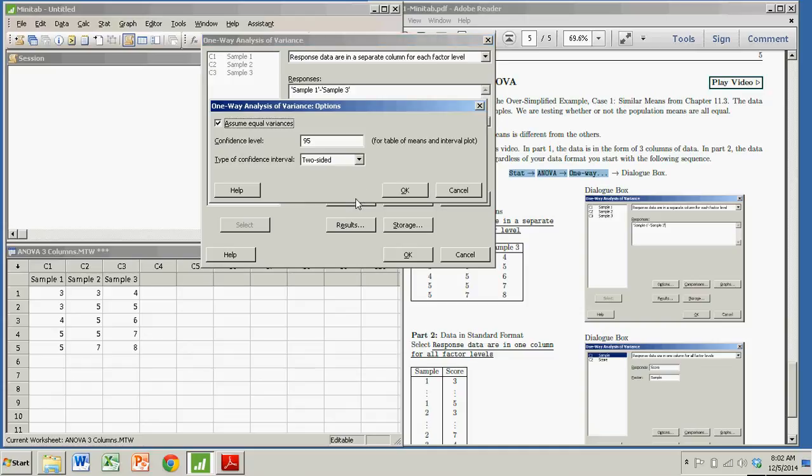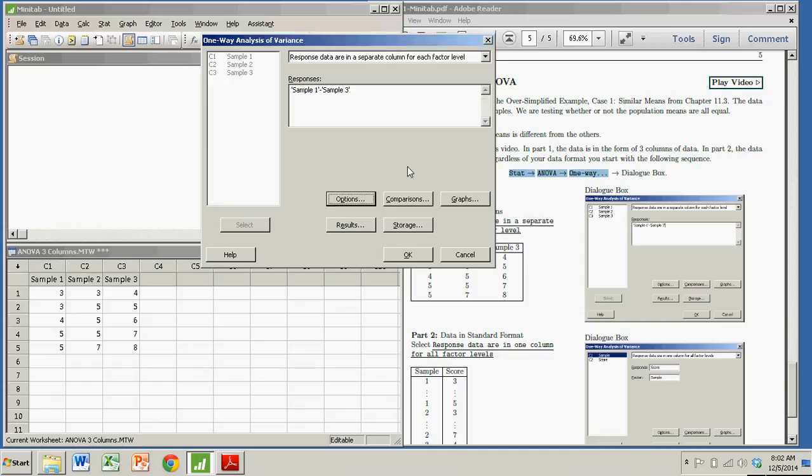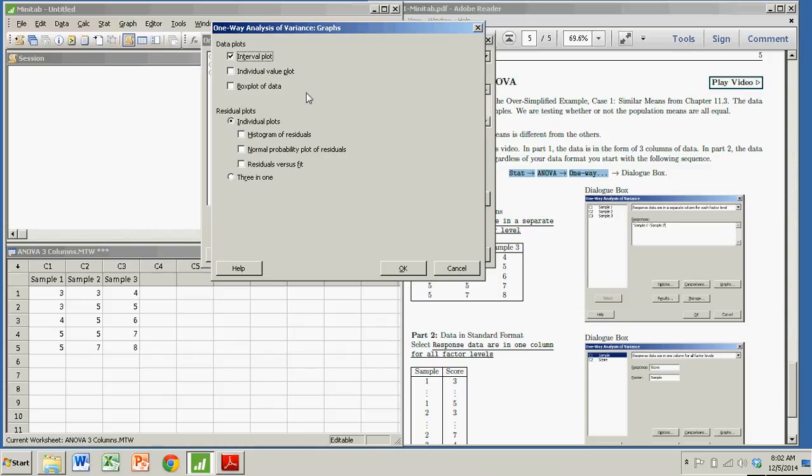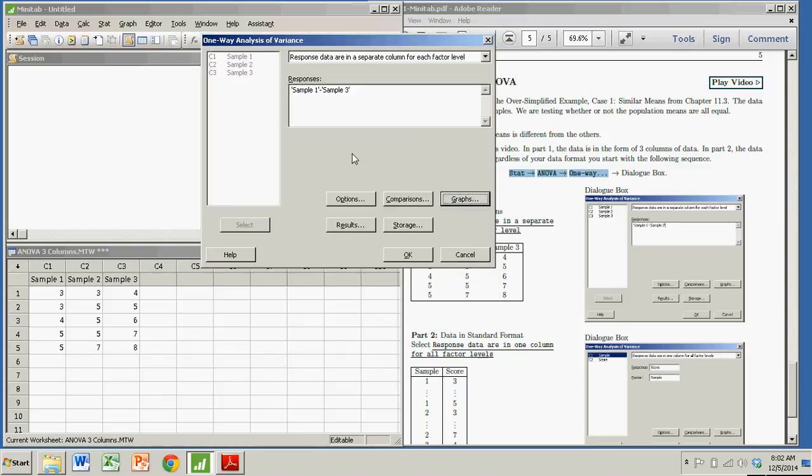There's various options you can go with. That's with the confidence intervals, graphs. I like the interval plot, so I'm going to go with that. And I just click OK.